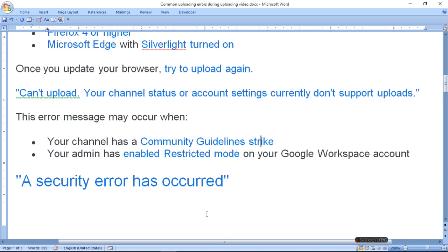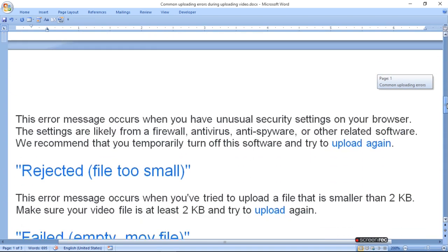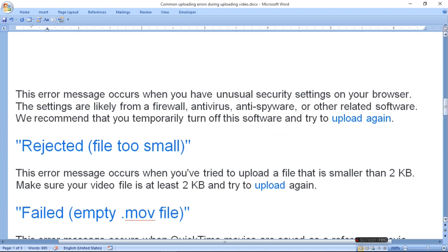A security error has occurred. If you have a security error, what do you do? This error message occurs when you have unusual security settings on your browser.